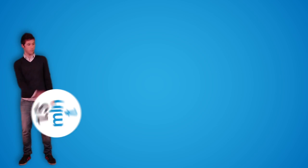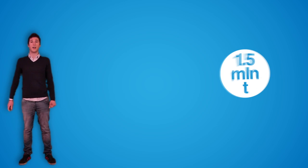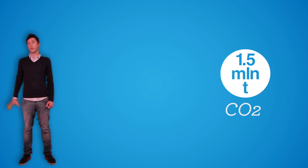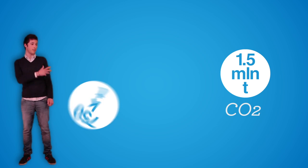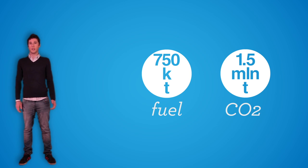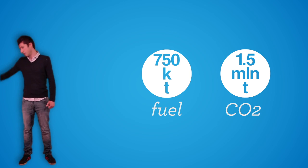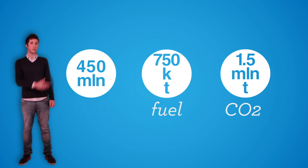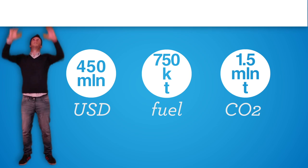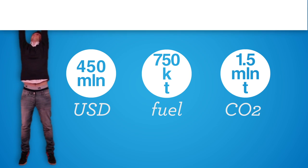in one year the world could be saved from 1.5 million tons of carbon dioxide and more than 750,000 tons of fuel. This will permit airlines to save 450 million dollars in one year.